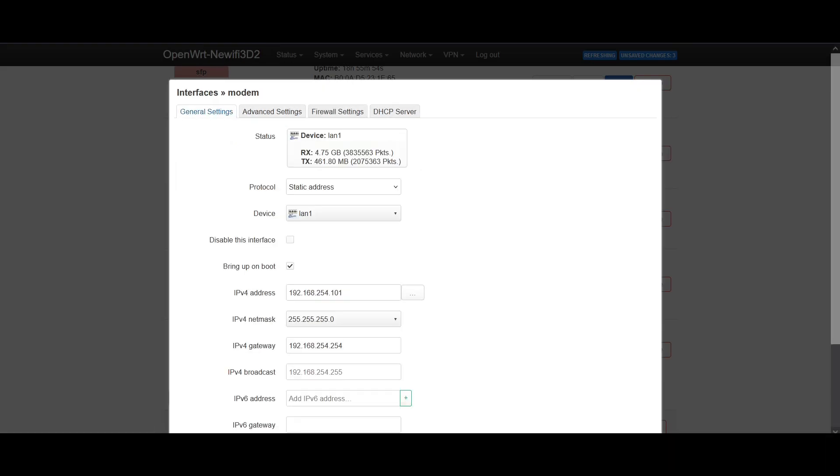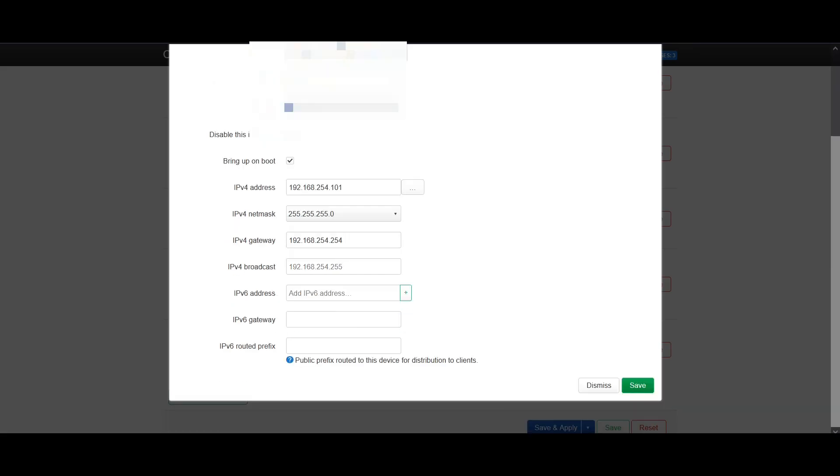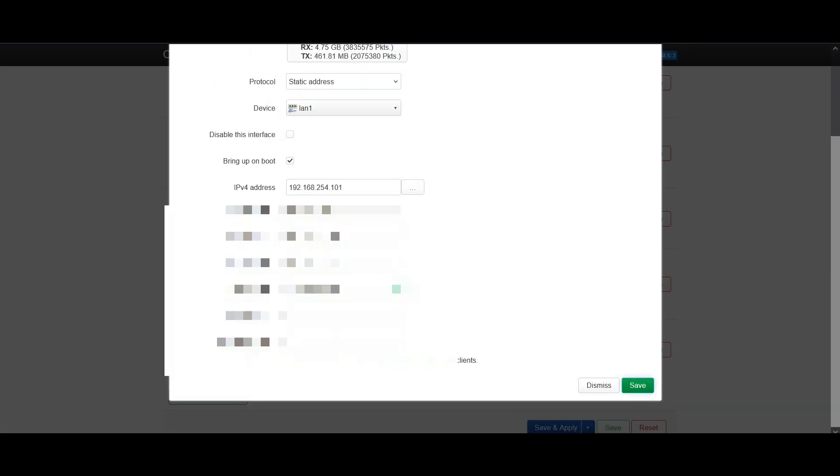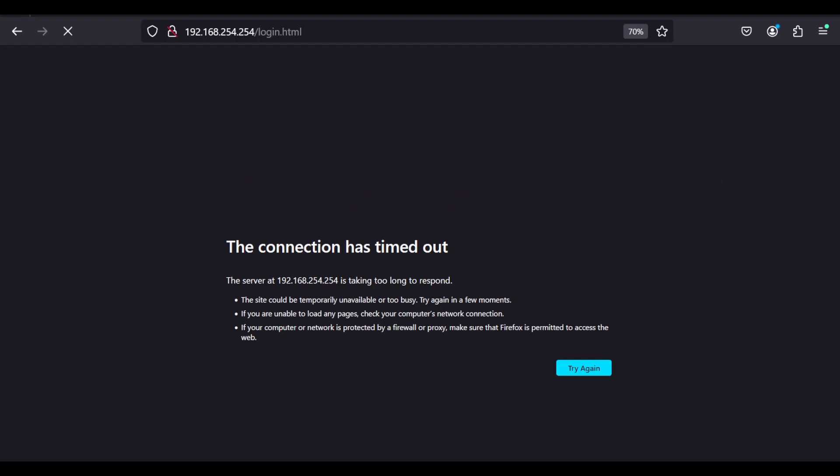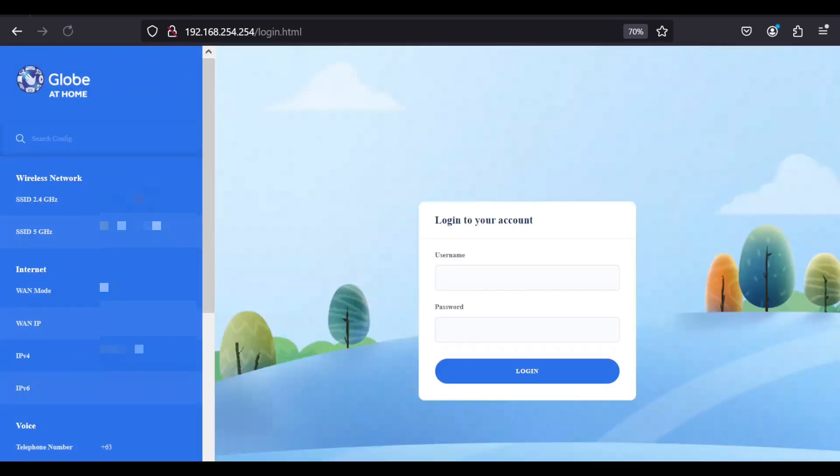Review the settings and click save, and save and apply. And as you can see we can now access back the GOMO fiber portal.